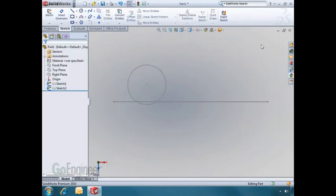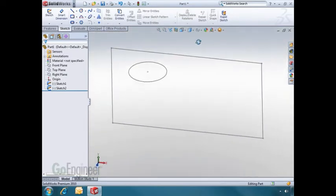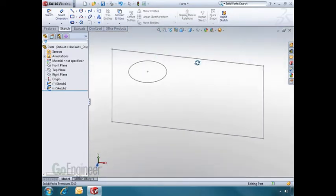As I rotate around, what you'll notice is that the two sketches are on different planes. You'll also see that sketch 2 appeared in the design tree.